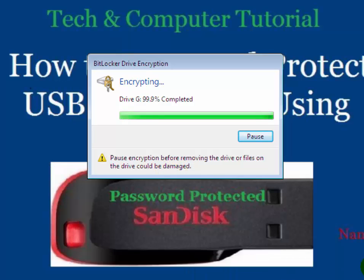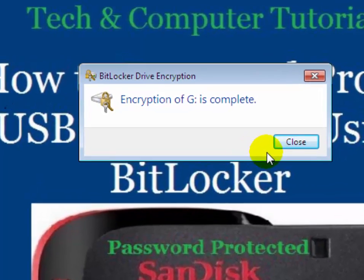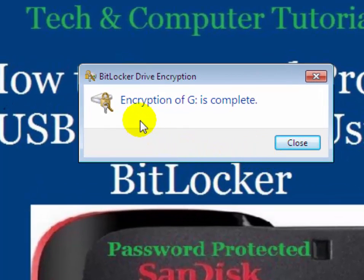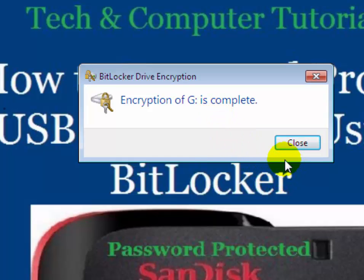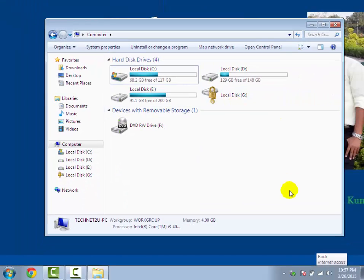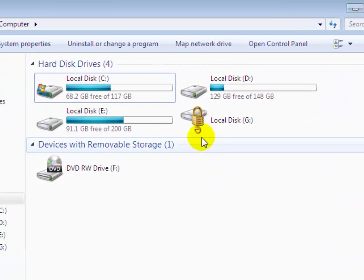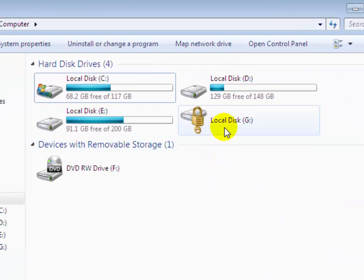Sit back and let the encryption complete. You will see it is going — 99.9% has been completed. After encryption is complete, it will show the message: encryption of USB flash drive is completed. Close the window. You will then see a golden lock icon on your USB flash drive, which is the symbol that your drive has been encrypted.